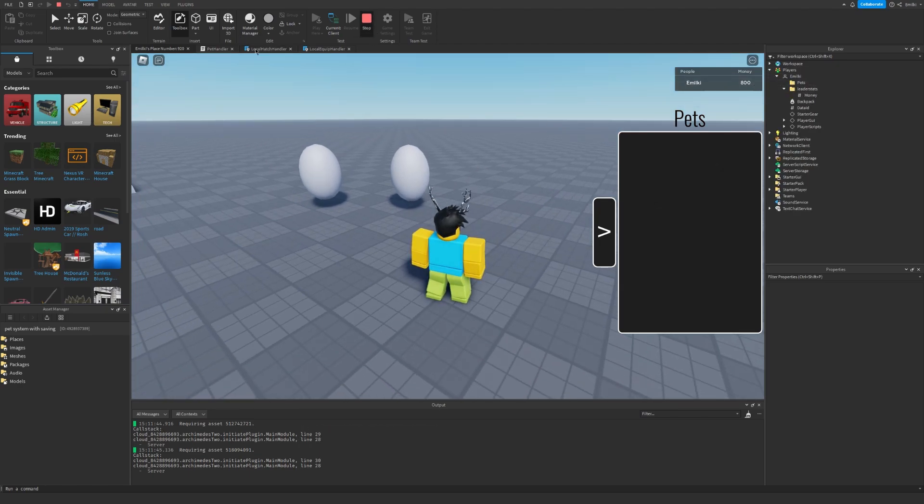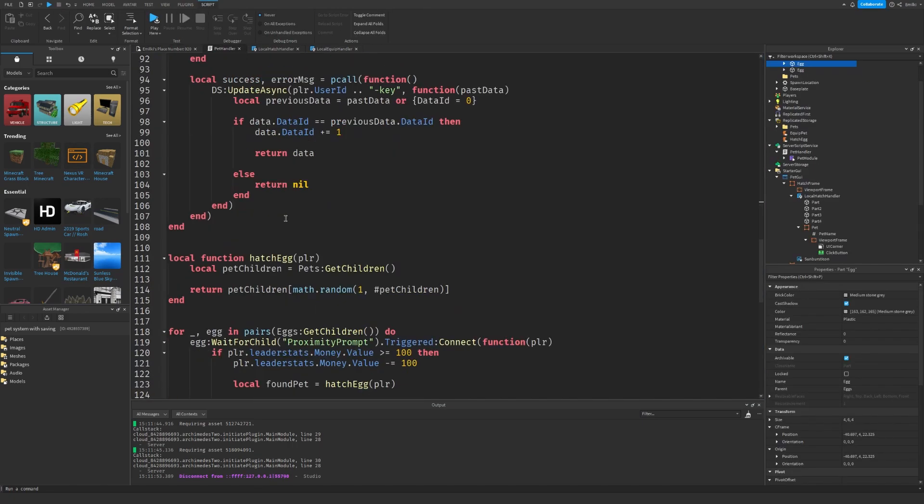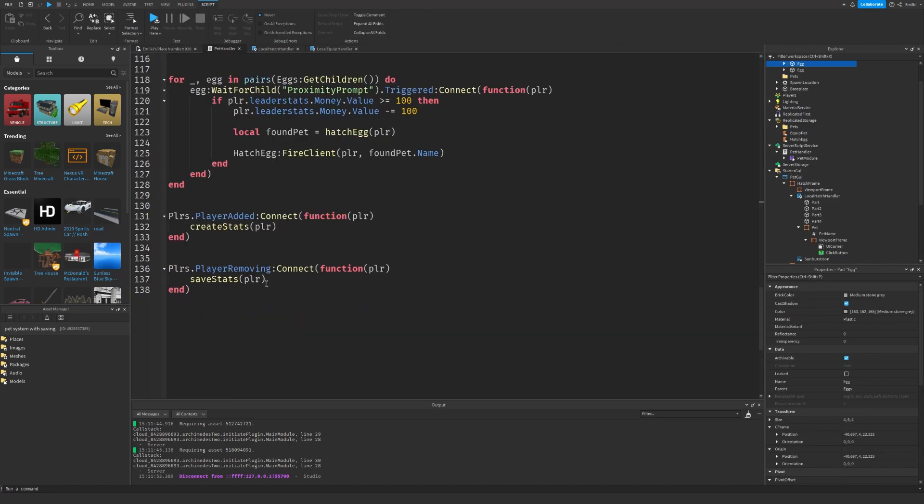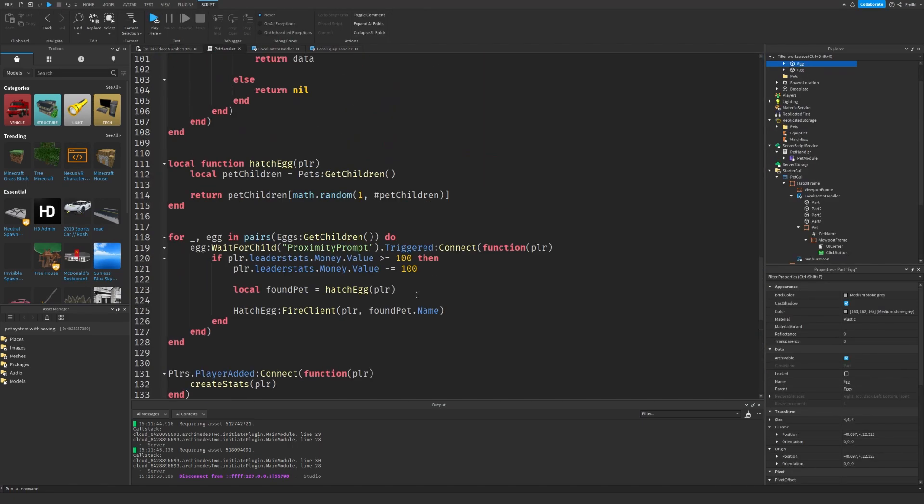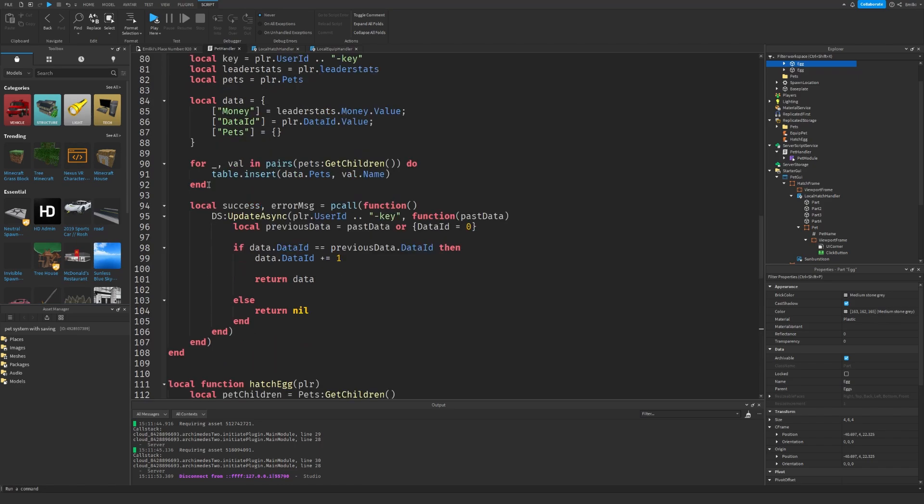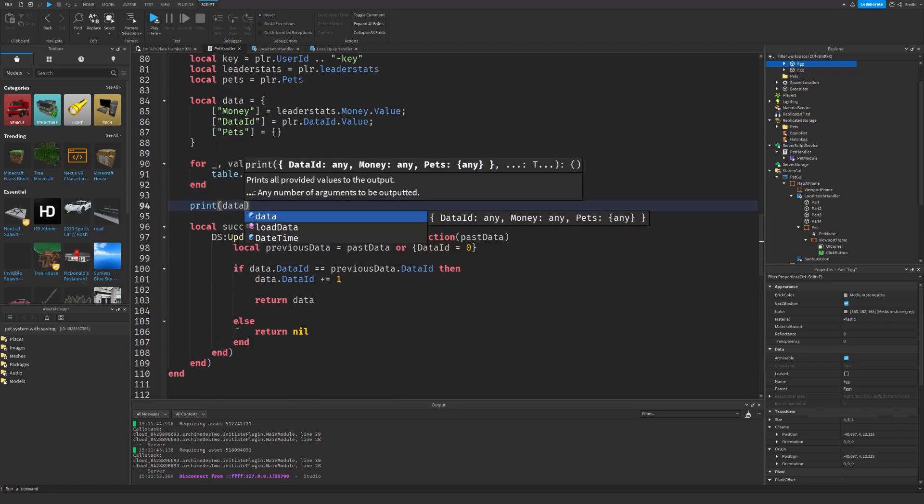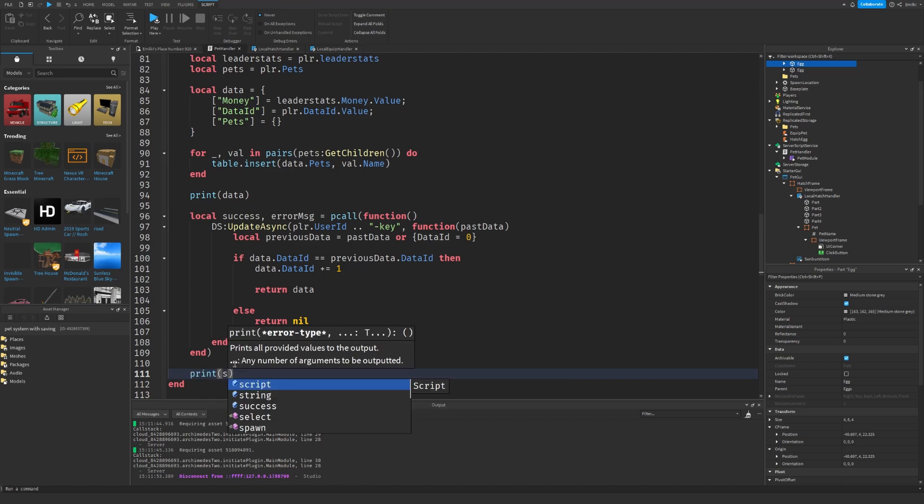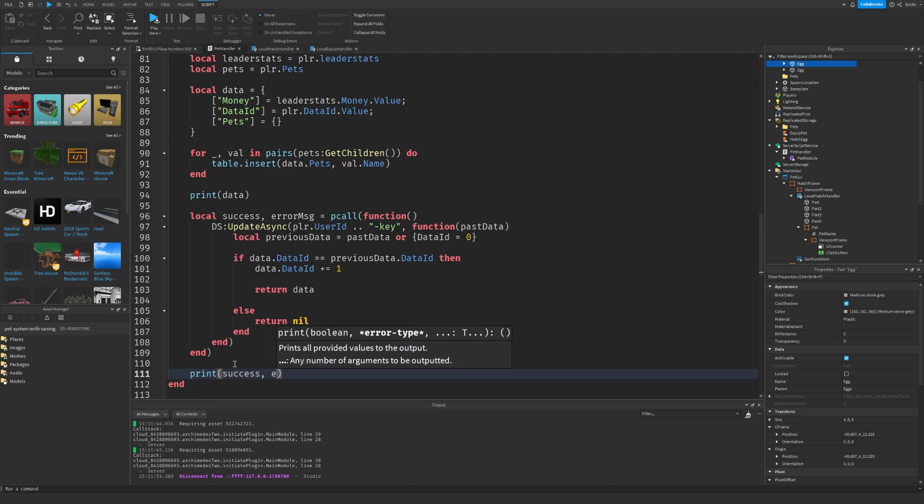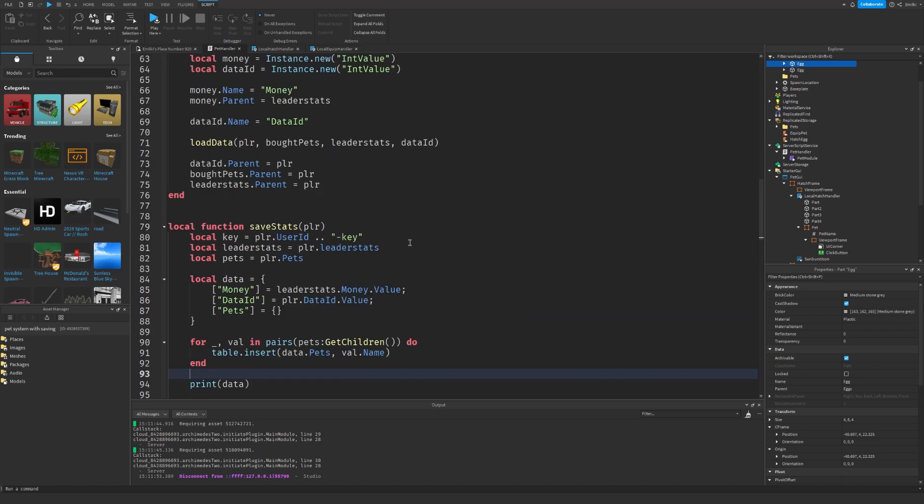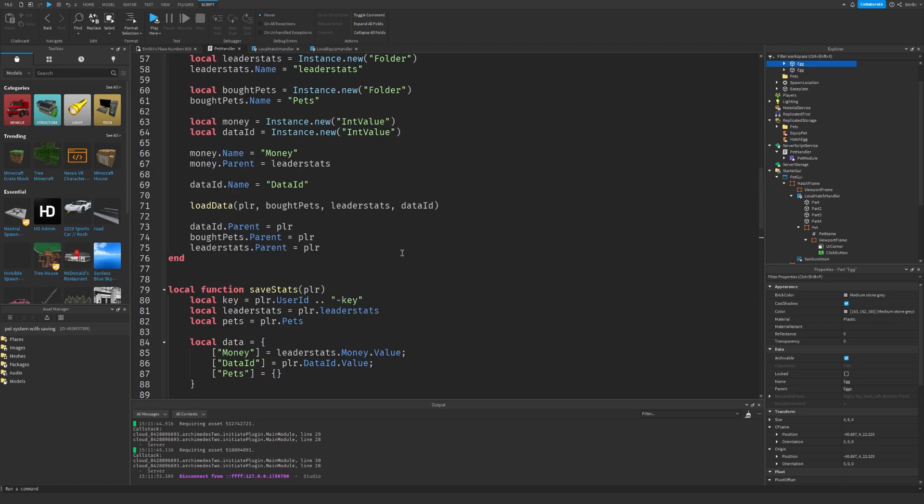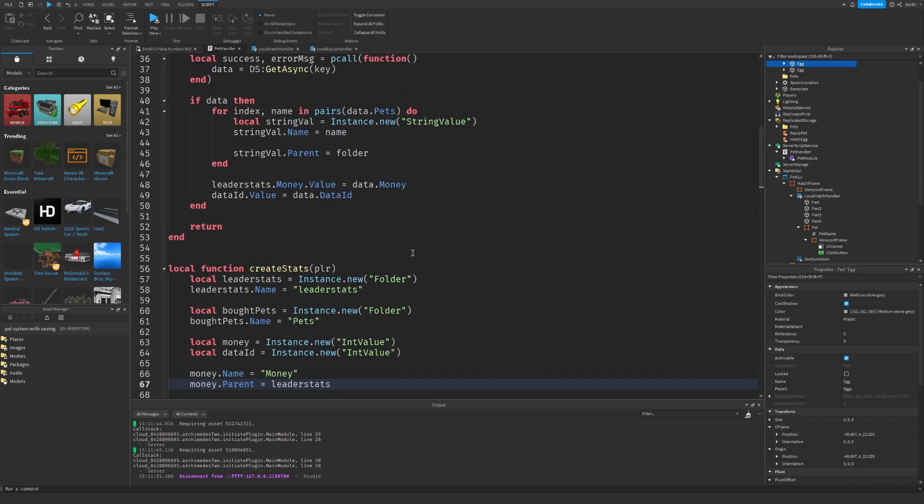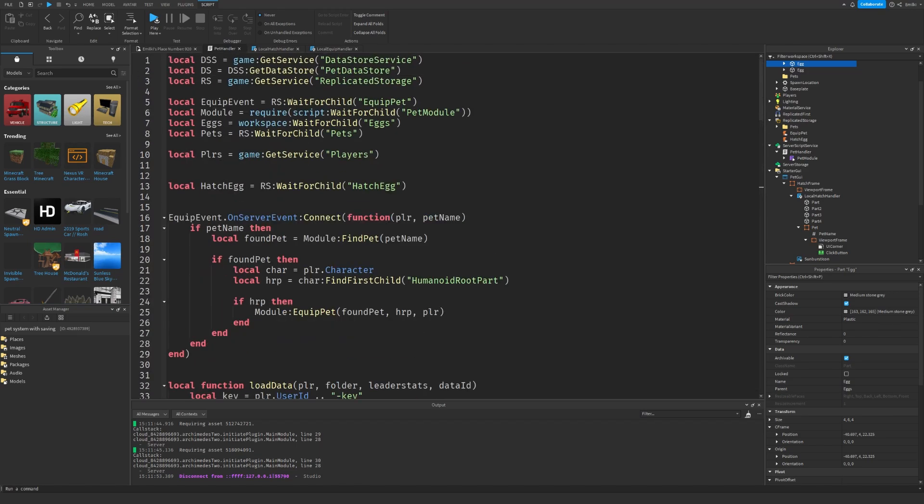I have to figure out. Let's go back into the pet handler. Save stats. I'm going to print the data. I'm going to print success. Add a message. Is there maybe something else that I should be doing? That's the question.